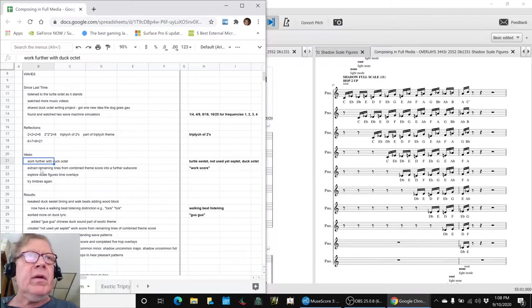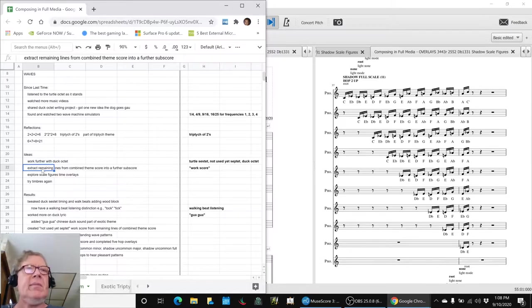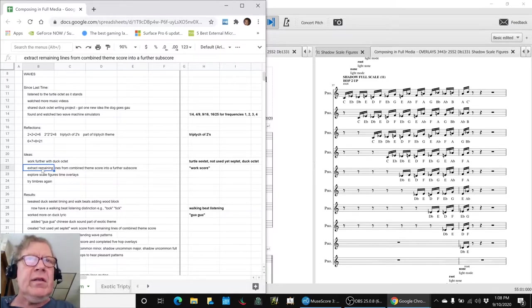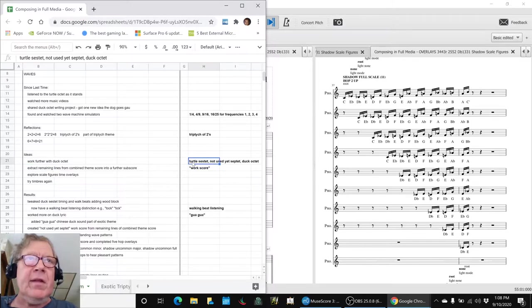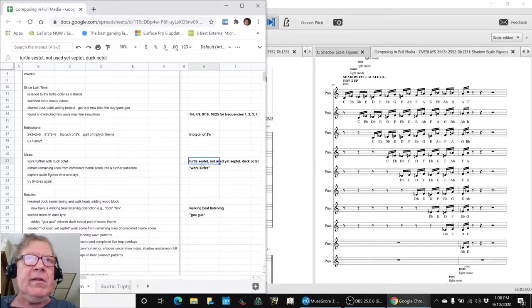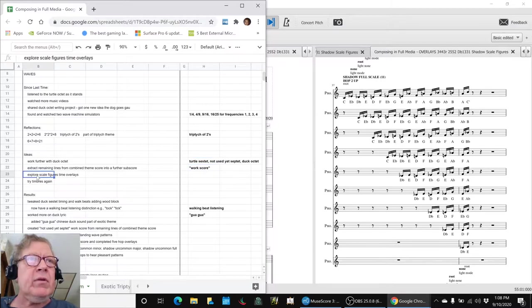We also wanted to extract the remaining lines from our combined theme score into a further subscore, and we did that. It's called the not used yet sestet, except it's a septet now. And then we wanted to explore scale figure time overlays.